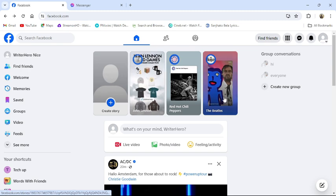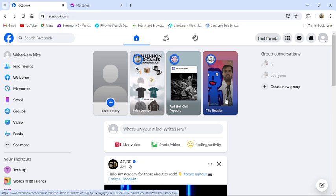This is how you can upload a story in Messenger from your PC. This much for today's video.